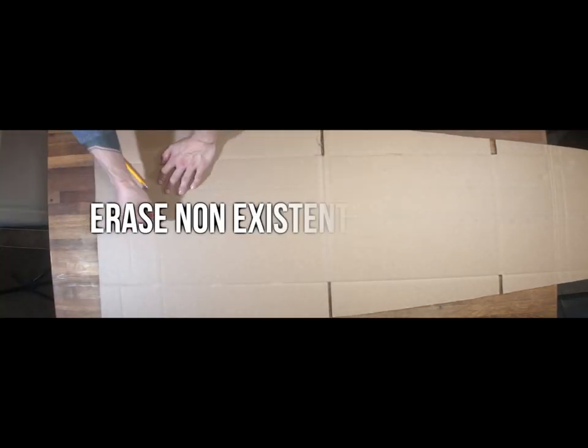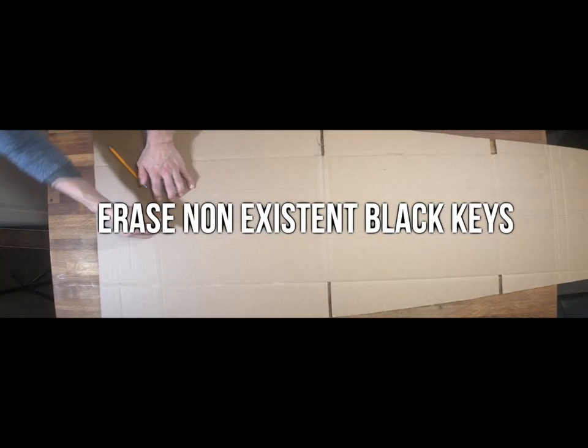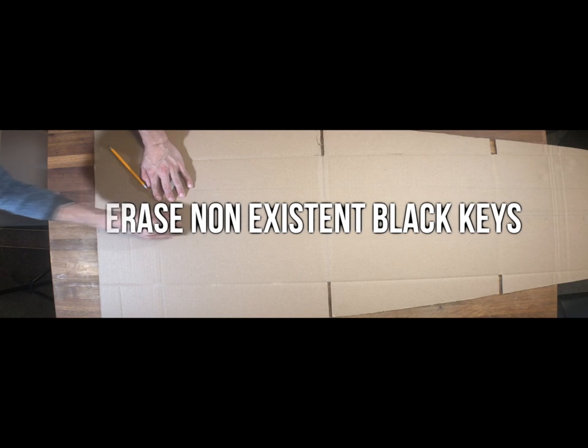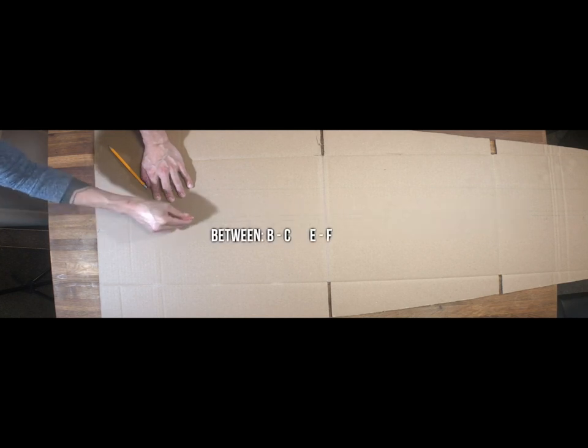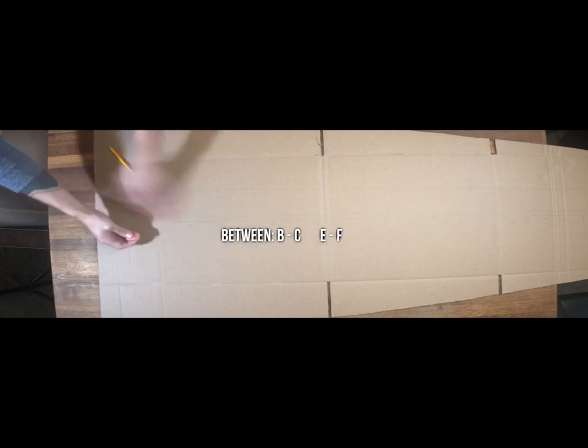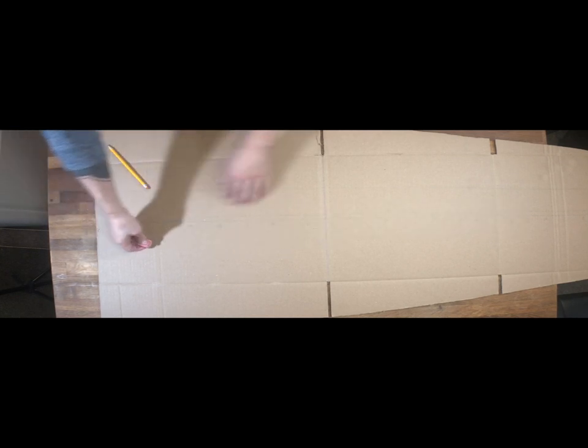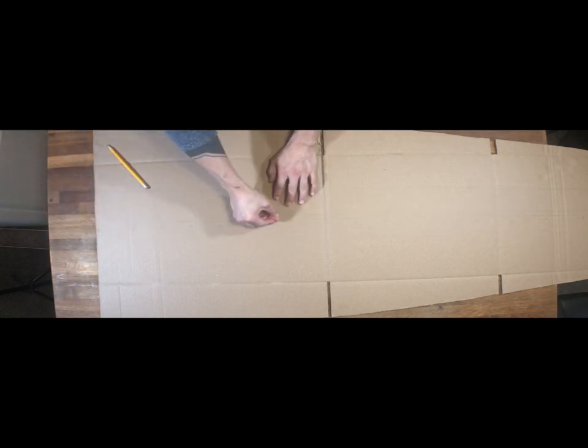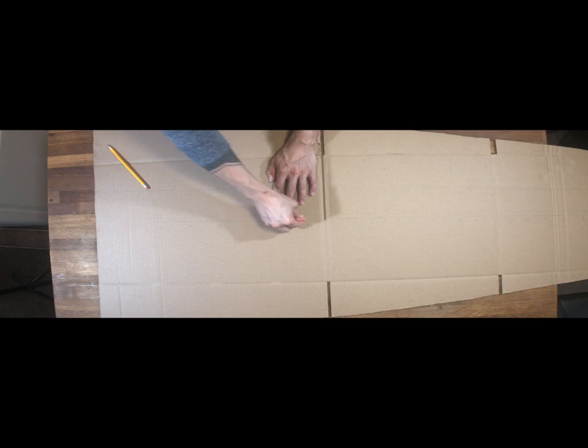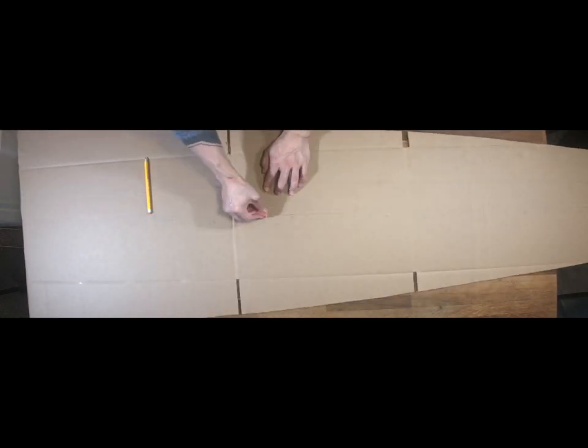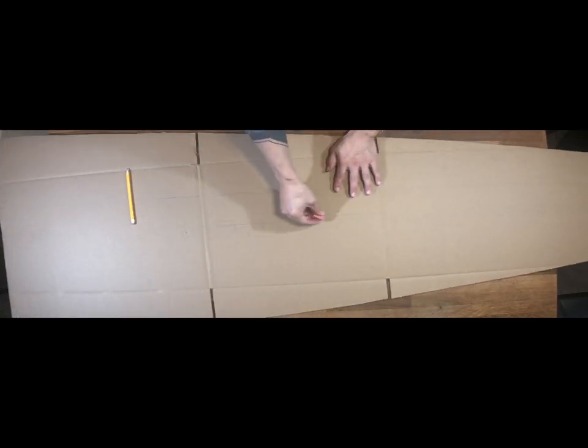Next up, we'll be erasing the non-existent black keys that are found between the notes B and C, and E and F. It's very important to do this so that you don't accidentally create some sort of alien marimba that no one's ever seen before.